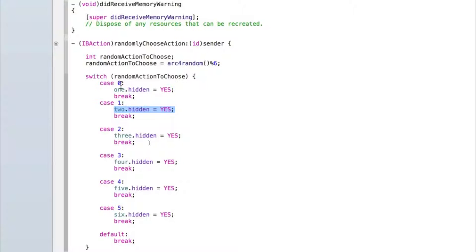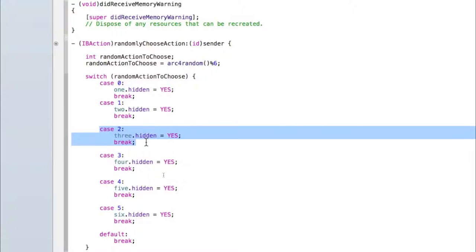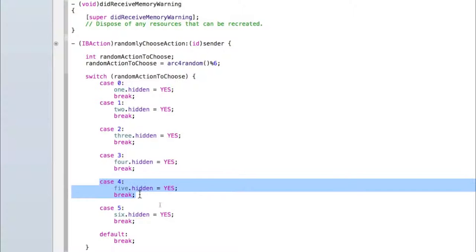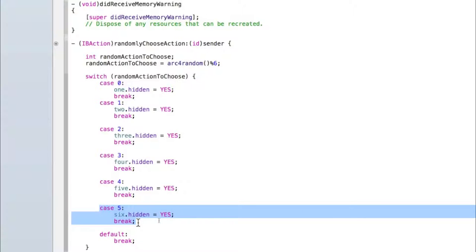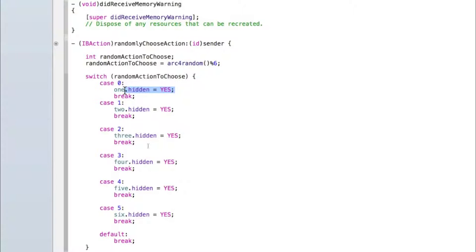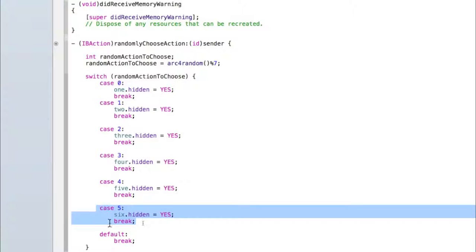If the random number that's generated is a three do this, random number generated is four do this, or if the random number that is generated is a five then do this. Remember that because it's sort of like an array it starts at zero, so zero is actually the first thing and then five is actually the sixth thing. So what we're doing here is this is where you'd insert your custom action. If you wanted seven possible actions change this percentage six to percentage seven and then just copy this line and paste it again for case six and so on.